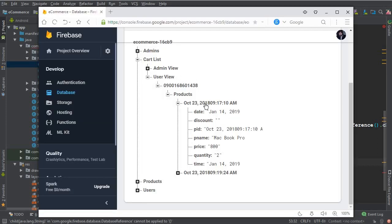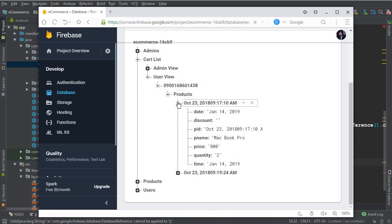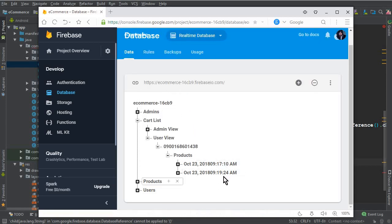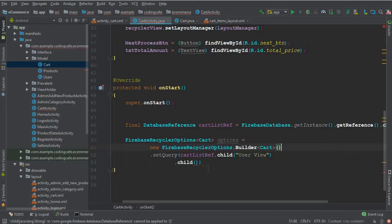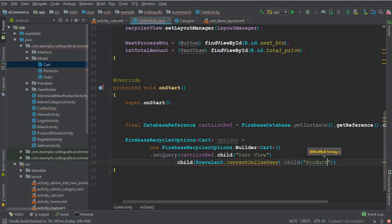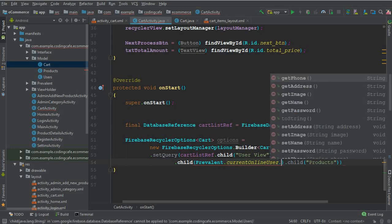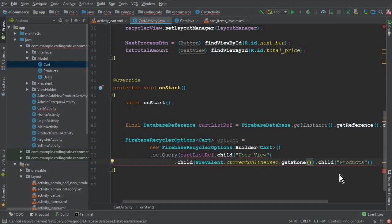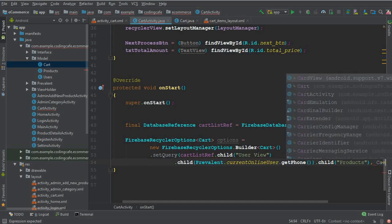In the Firebase structure, we have a user view node, then the phone number of the specific user, and after that we have a products node containing all the products in the cart list. So we pass Prevalent dot currentOnlineUser dot getPhone to navigate to that user's phone node, then dot child for the products node.